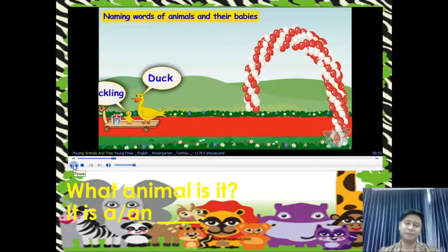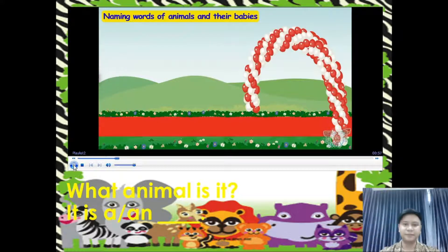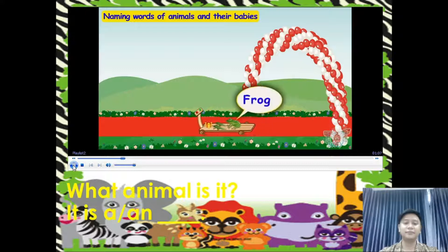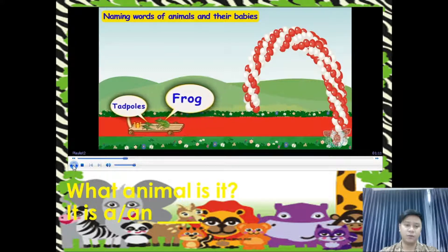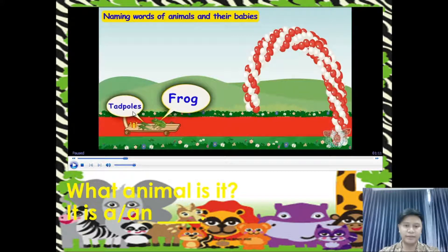We are getting to know the names of animals and their babies. So listen very carefully. Here comes a little green friend with its young ones. This is a frog, and the young ones are called tadpoles. What animal is it? It is a frog, and the young one is what we call tadpoles. Repeat after me: tadpoles. Tadpoles.